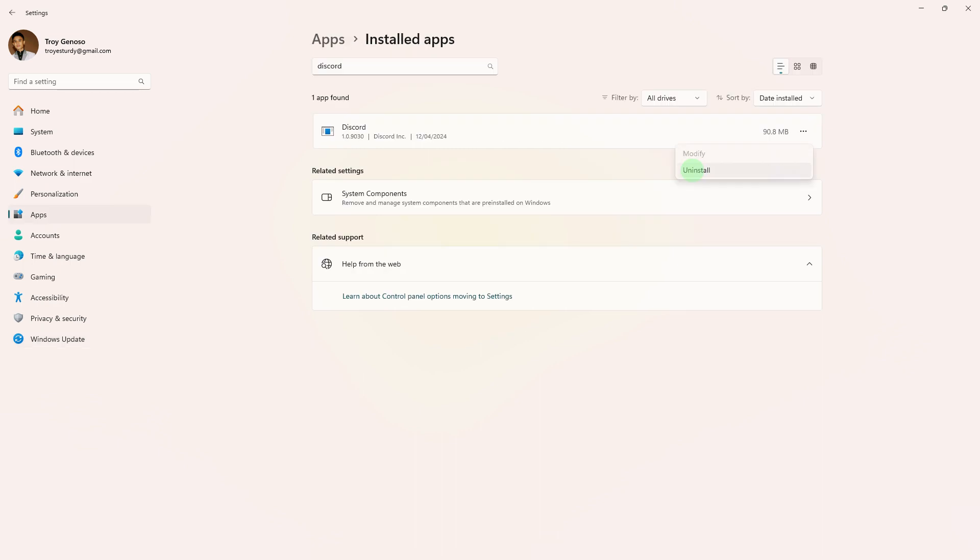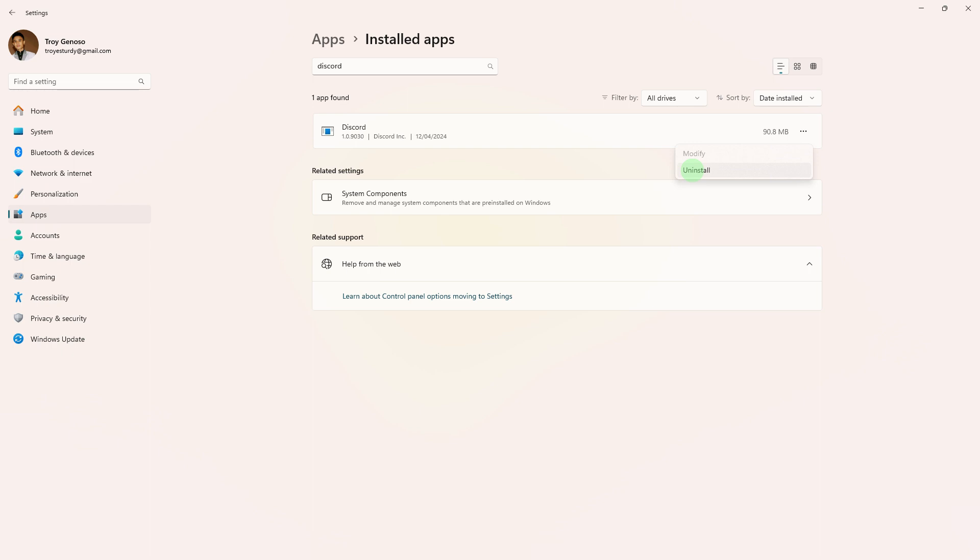Another method: if none of the above steps work, consider uninstalling and reinstalling Discord. Make sure to back up any important data or settings before reinstalling.